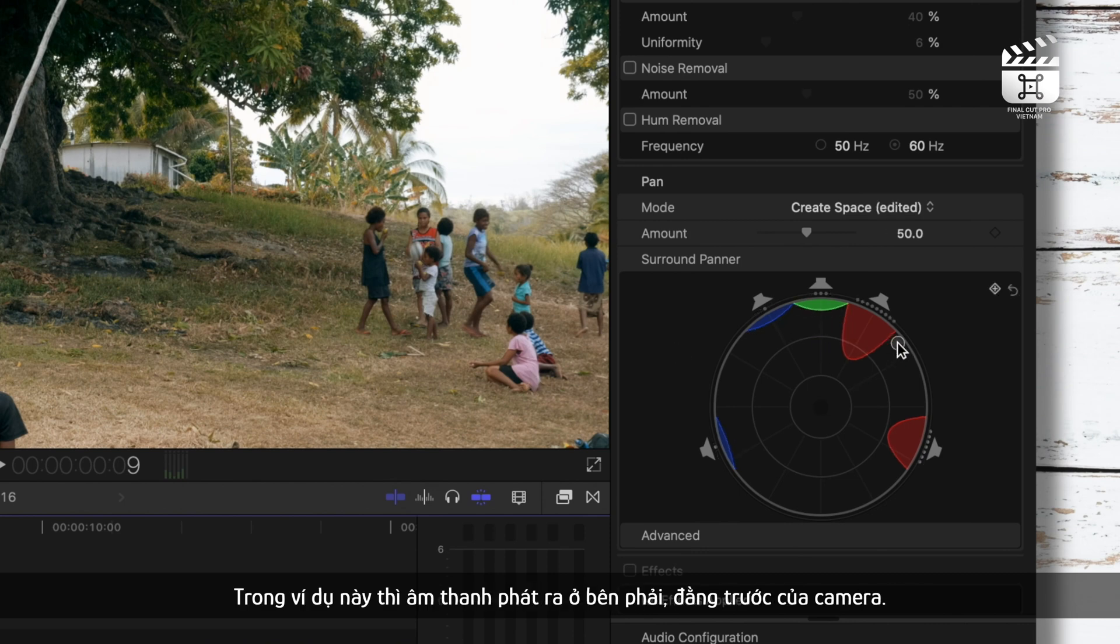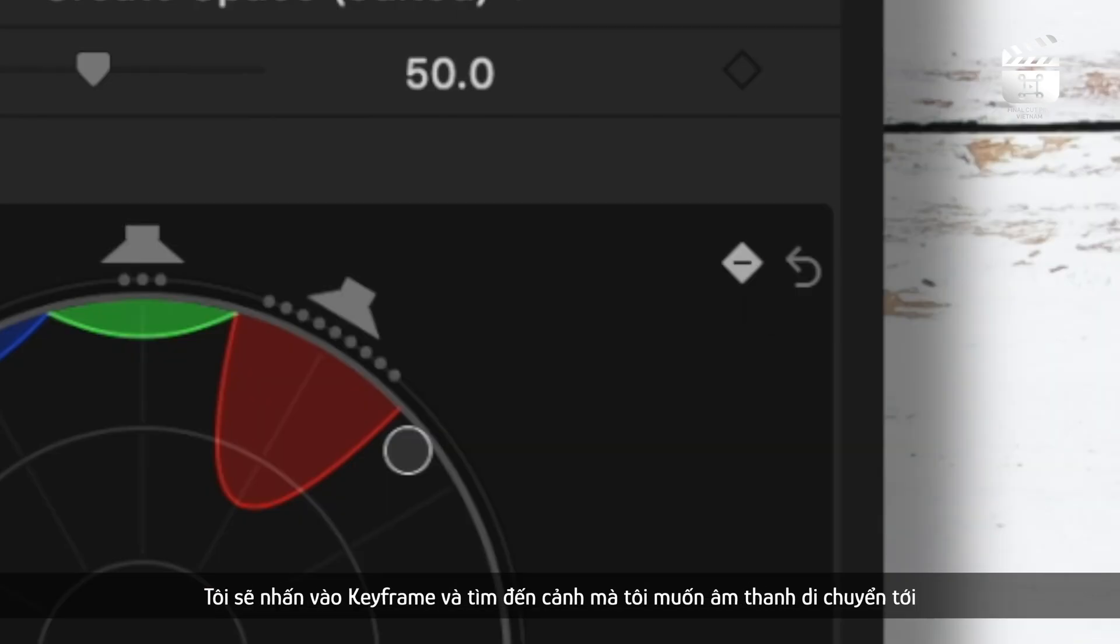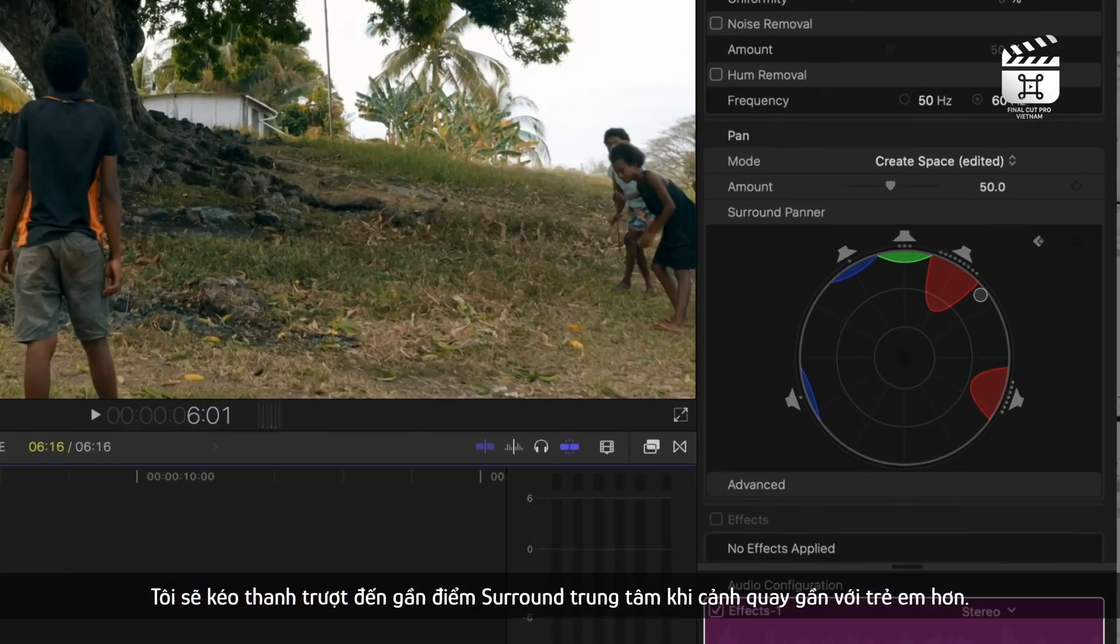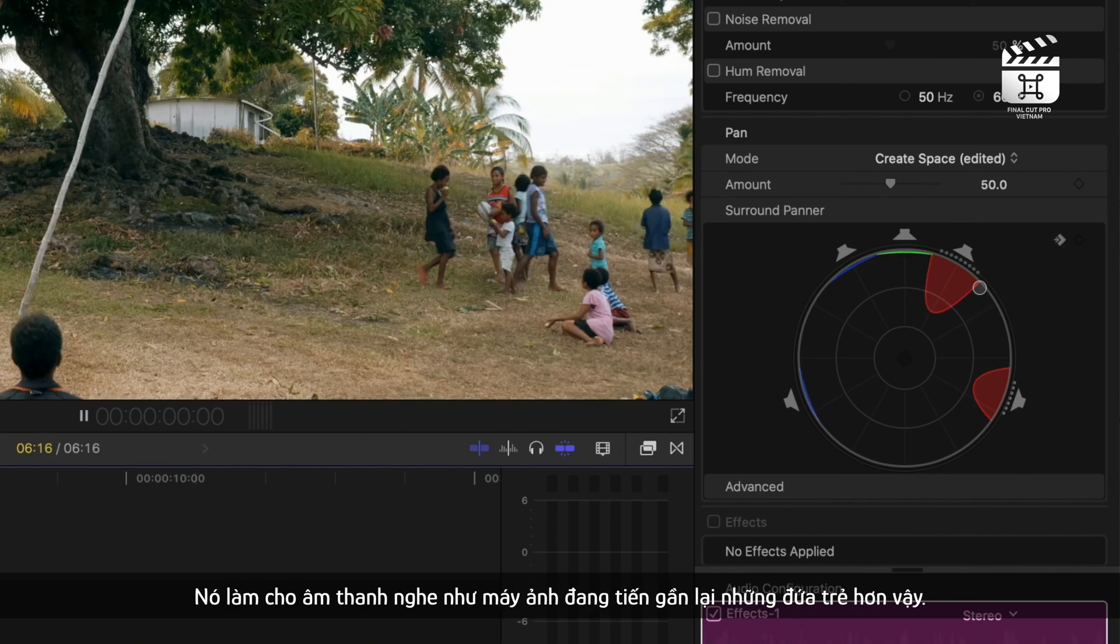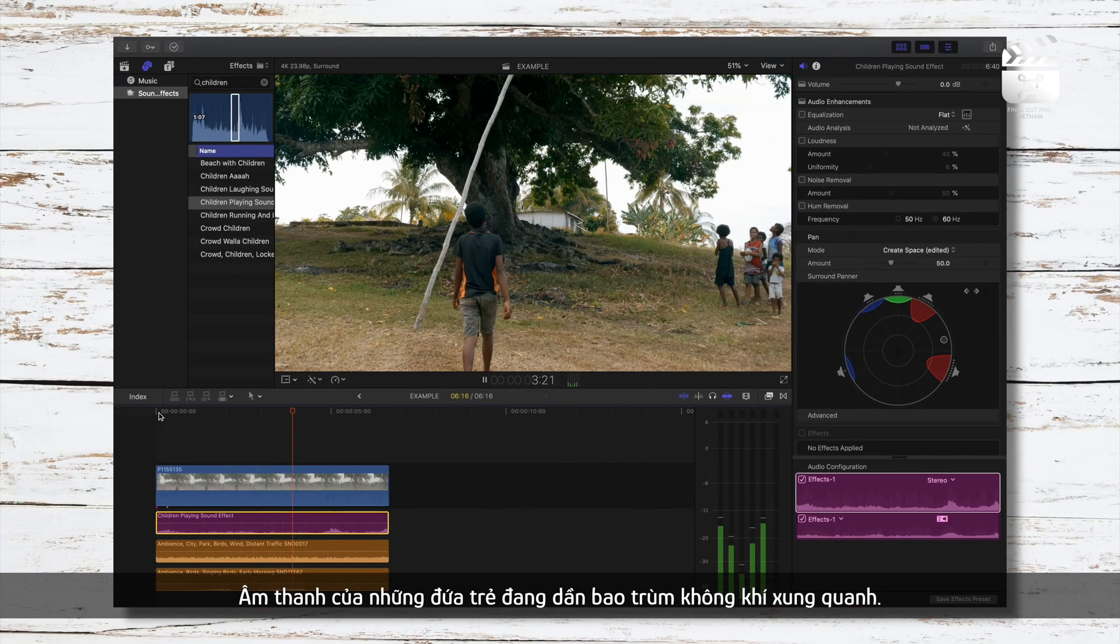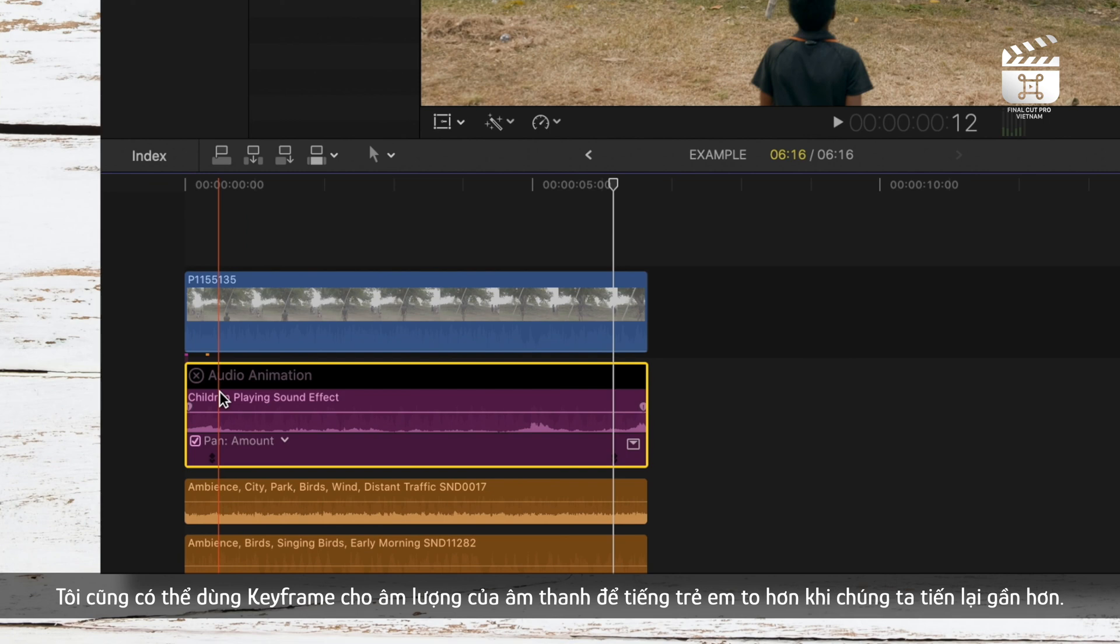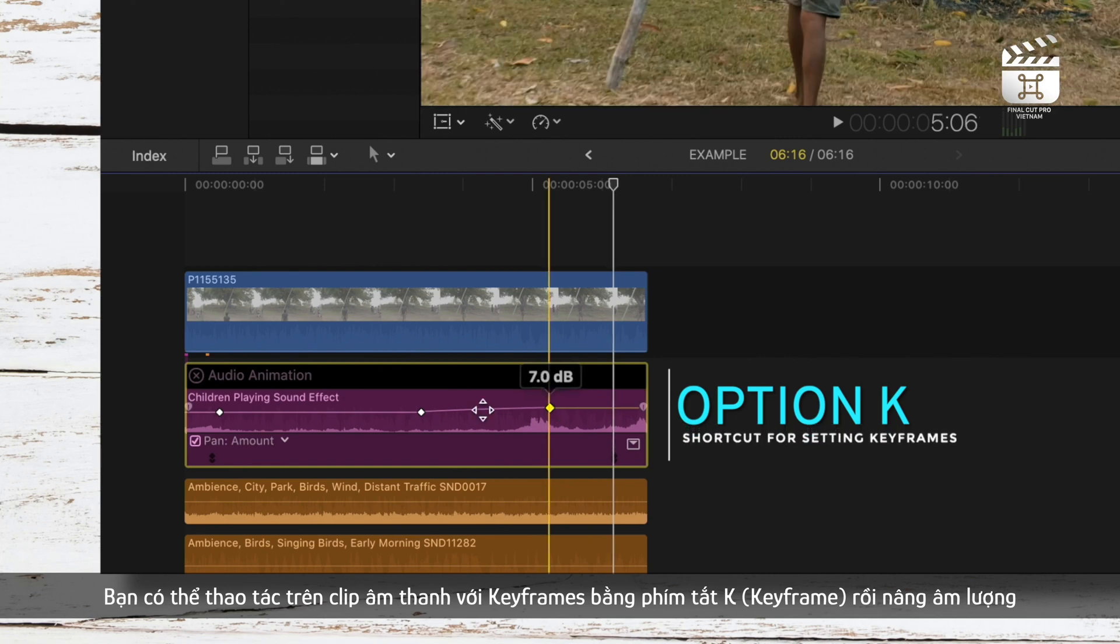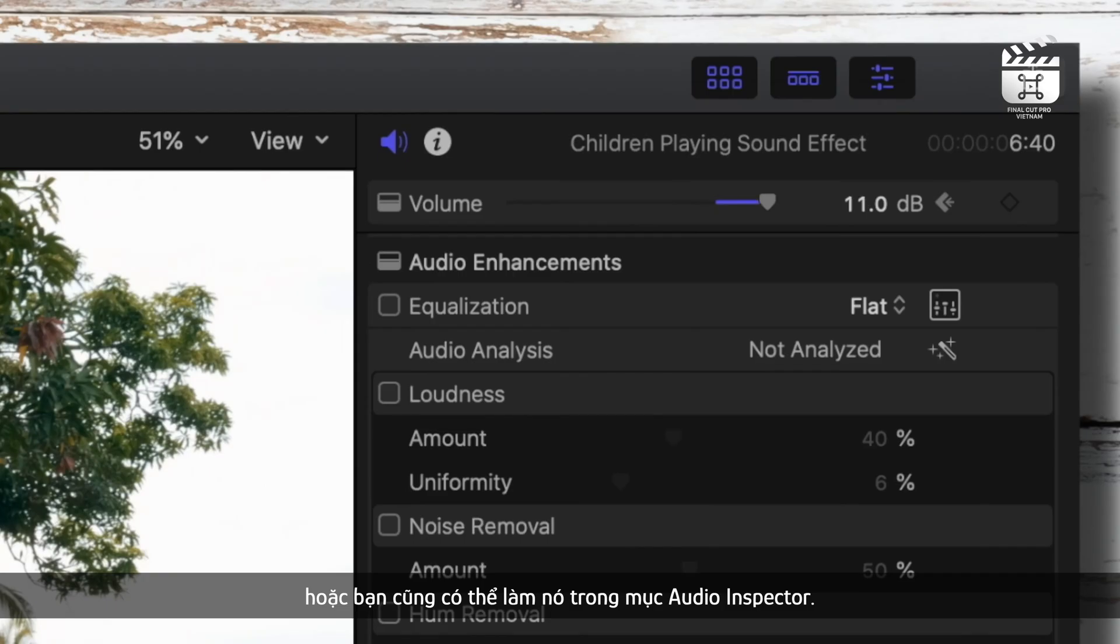So for example, this sound would be occurring to the right and in the front of the camera. I'll press the keyframe at the start and find where in the shot I want the sound to move to and I'll drag the slider closer to the center point as the scene progresses closer to the kids. That makes it sound like as the camera is walking closer to the kids, the sound of the kids is becoming more general and encompassing. I can also make keyframes to the volume of the audio so the volume of the kids gets louder as we walk closer. You can do that on your audio clip by setting keyframes by pressing Option K and raising the volume bar or you can do this in the audio inspector.